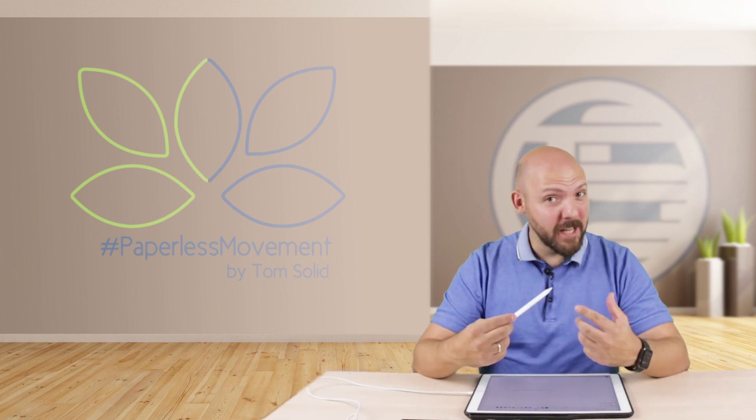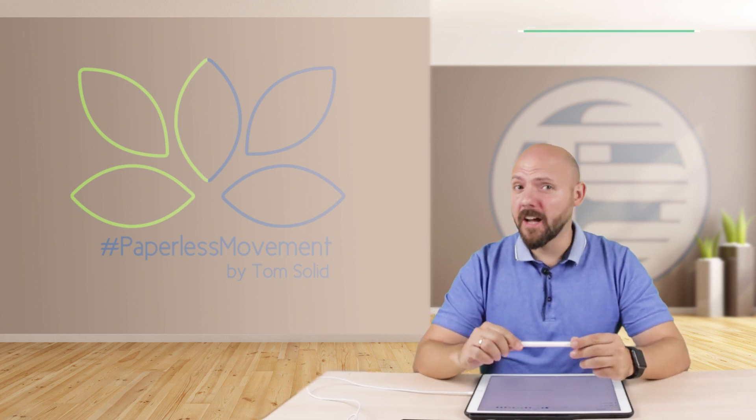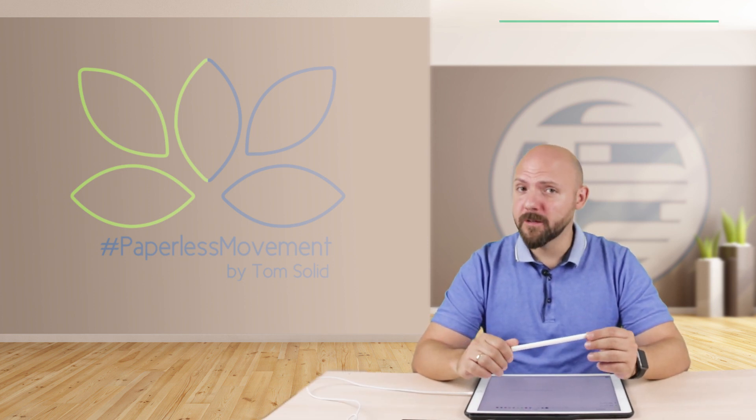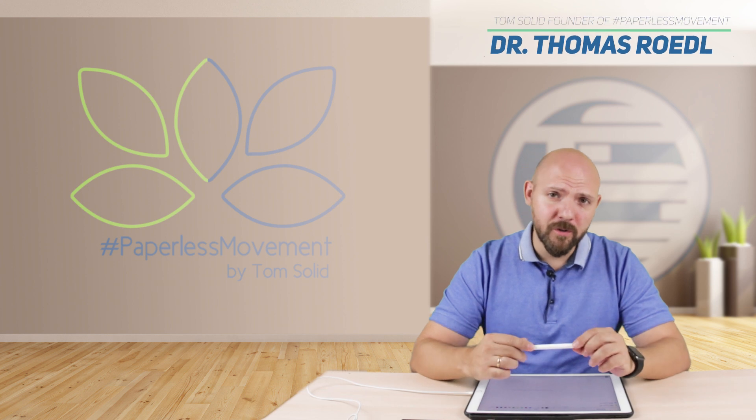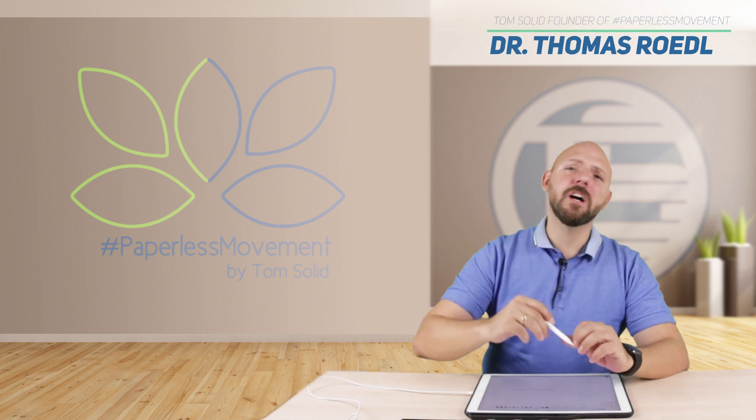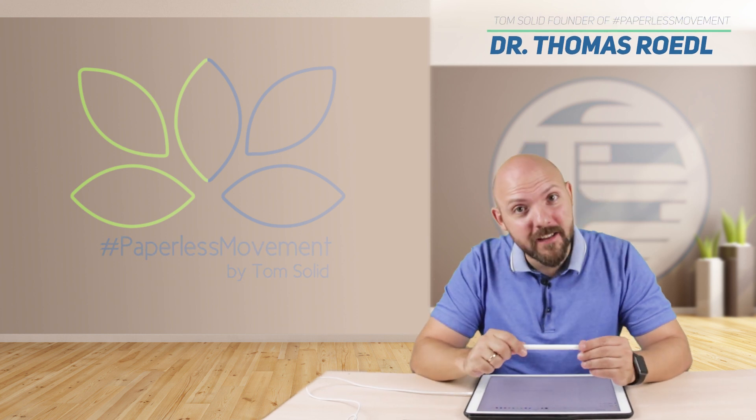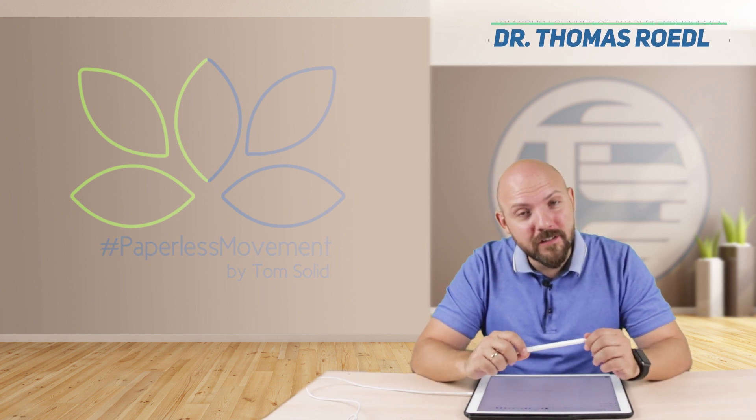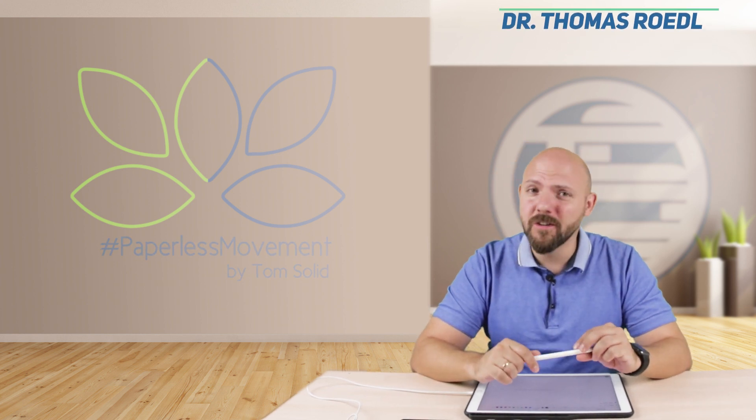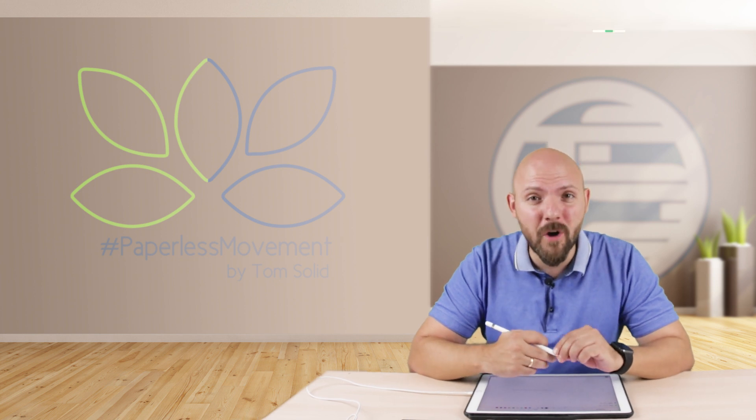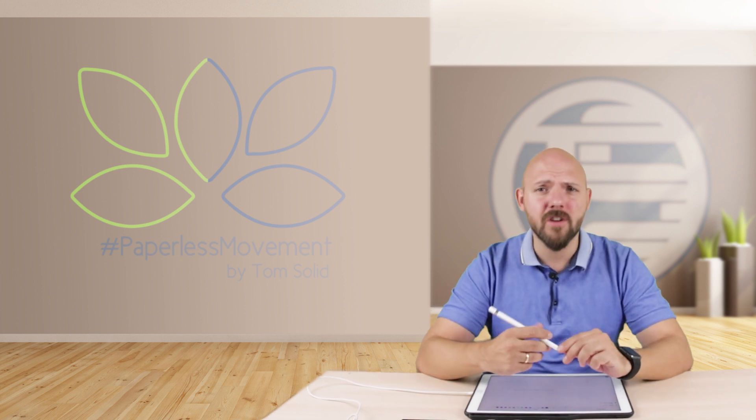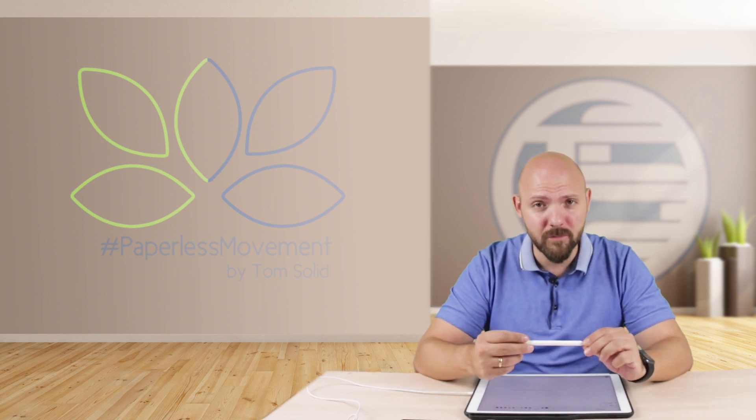Hi everybody, my name is Tom Solid and I'm the founder of the Paperless Movement. If you're one of my community, I welcome you back. If you're not, just watch this video and maybe you want to subscribe and join this awesome community.